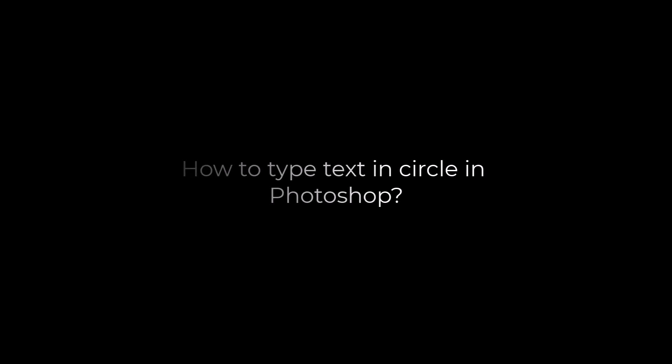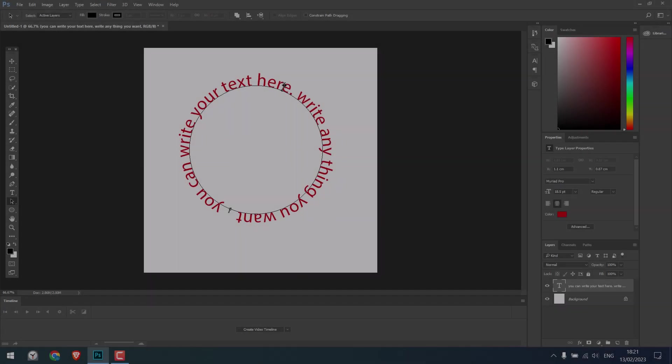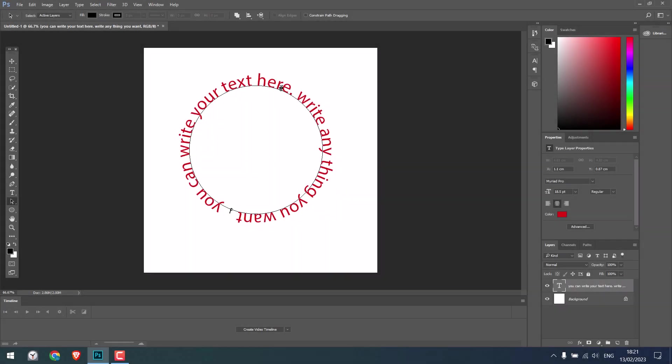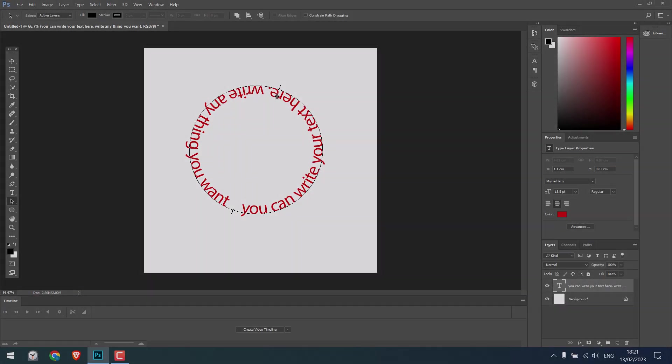Greetings everyone. In today's video, we'll quickly learn how to type text in circles in Photoshop. Something like this. Let's get started. For more content like this, please subscribe to our channel and press the bell icon.